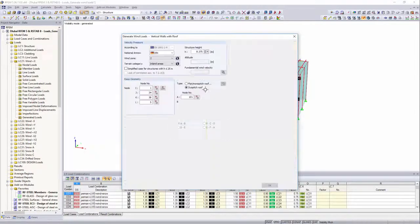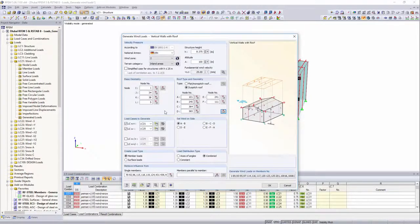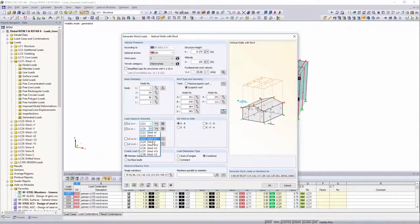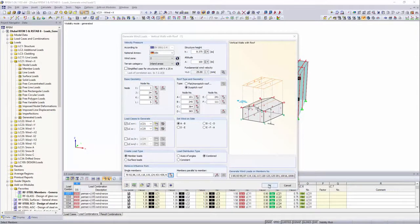Finally, those load cases which should be assigned to the created wind loads are specified.